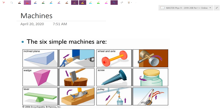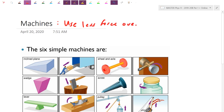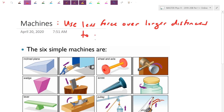Morning everyone. We're going to continue into our energy chapter here, and today we're taking a look at machines. Machines in general let us use less force over longer distances to produce the same work.